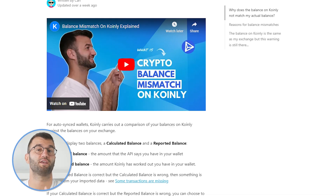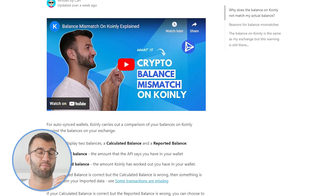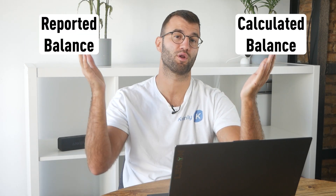For auto-sync wallets, Coin.ly carries out a comparison of your balances on Coin.ly against the balances on your exchange. Coin.ly will display two balances: a calculated balance and a reported balance. The reported balance is the amount that the API says you have in your wallet. The calculated balance is the amount Coin.ly has worked out you have in your wallet. So if the reported balance is correct but the calculated balance is wrong, then something is missing from your imported data.